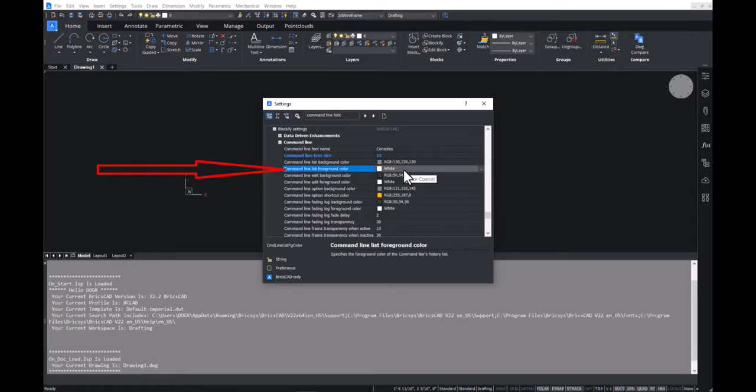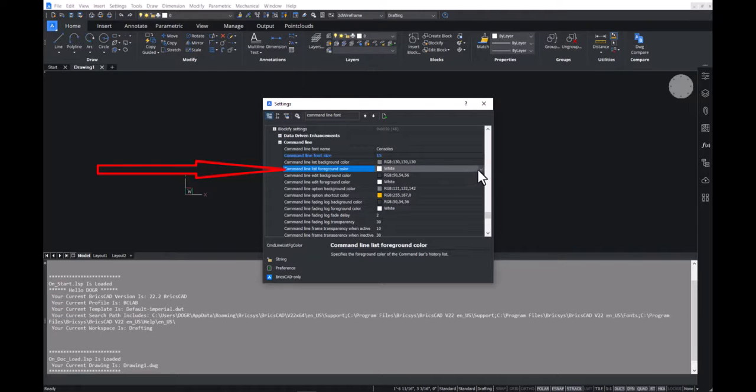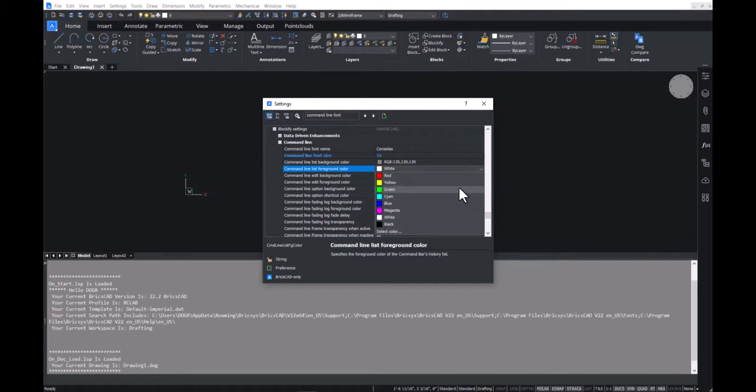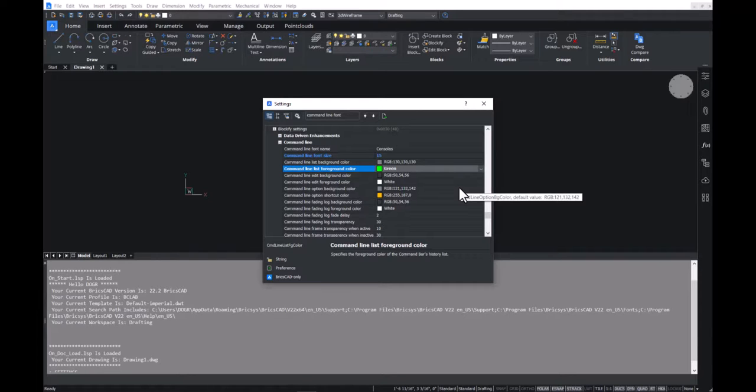To see the full effect, let's close and relaunch the same BC lab profile.